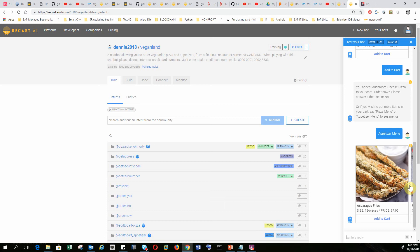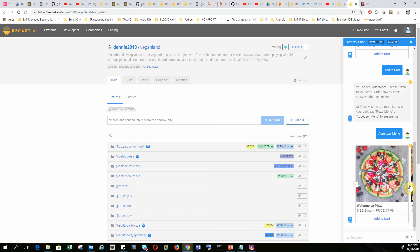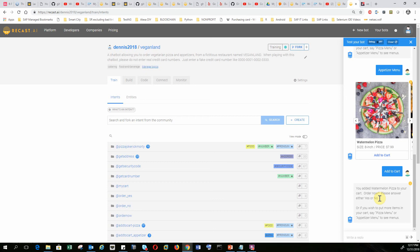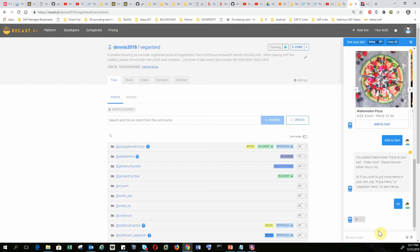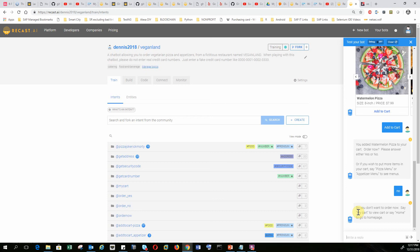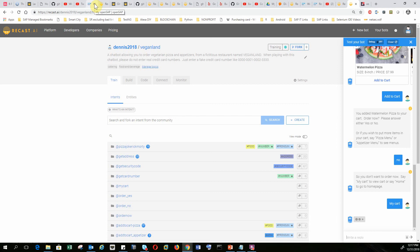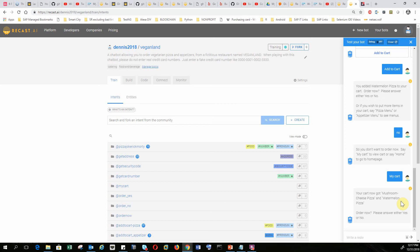A carousel shows all the appetizer menu items, such as asparagus fries, watermelon pizza, garlic bread, and vegan bites. I want to add watermelon pizza to my cart. It tells me what I have added to the cart and asks to order now — yes or no. I want to show the cart contents first, so I say no. It tells me to say 'my cart' to view my cart or 'home' to go to the home page. I say 'my cart.' It confirms I added mushroom cheese pizza and watermelon pizza. Order now — yes or no. I say yes.